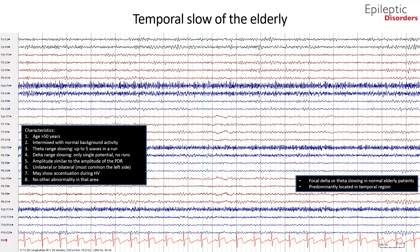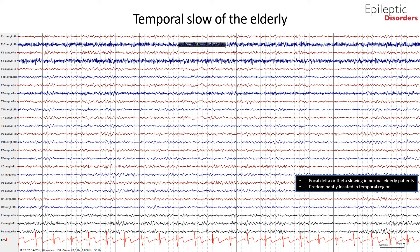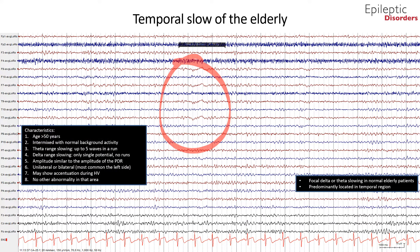In this bipolar montage EEG, you can see delta slowing over the FP1 and F7 channels; in addition, you can see focal delta slowing over the T9 and P9 channels. This is an average montage EEG showing focal delta slowing over the left anterior temporal chain, specifically noted in the F9, F7, T9, and T7 regions.